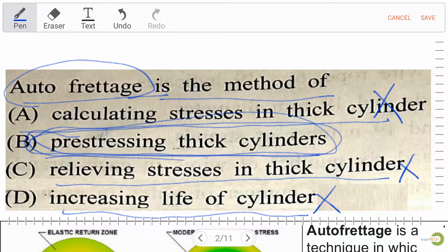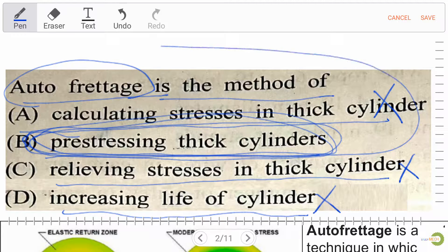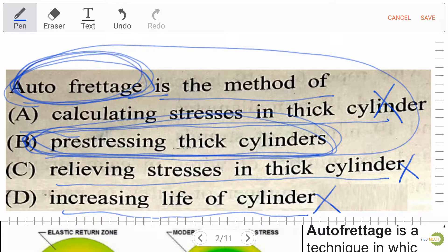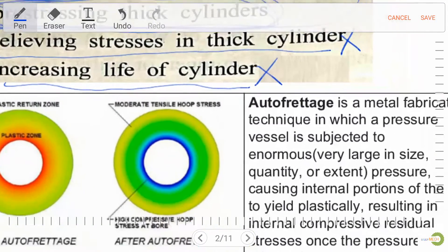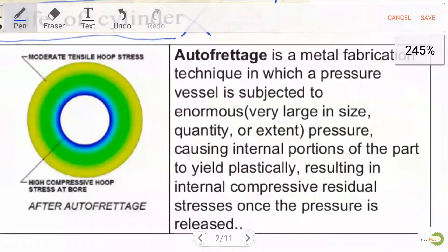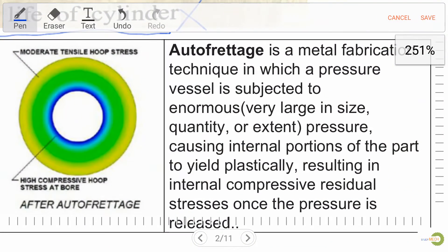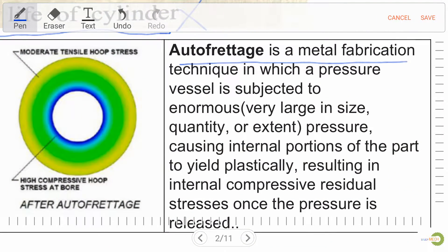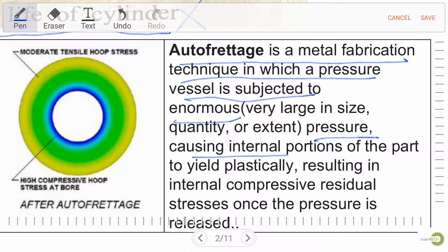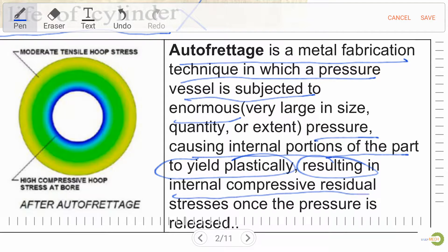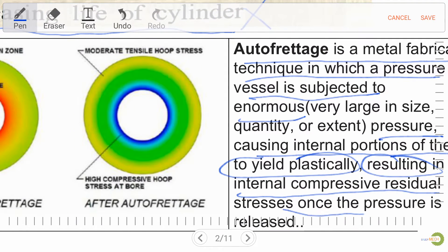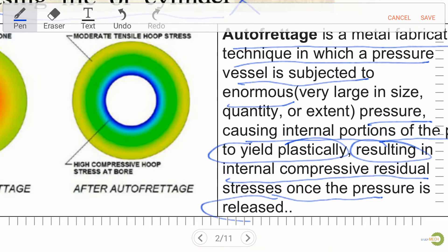Now, how is pre-stressing thick cylinder related to autofrettage? Autofrettage is the metal fabrication technique in which a pressure vessel is subjected to enormous pressure, causing the internal portion of the part to yield plastically, resulting in internal compressive residual stresses once pressure is released.